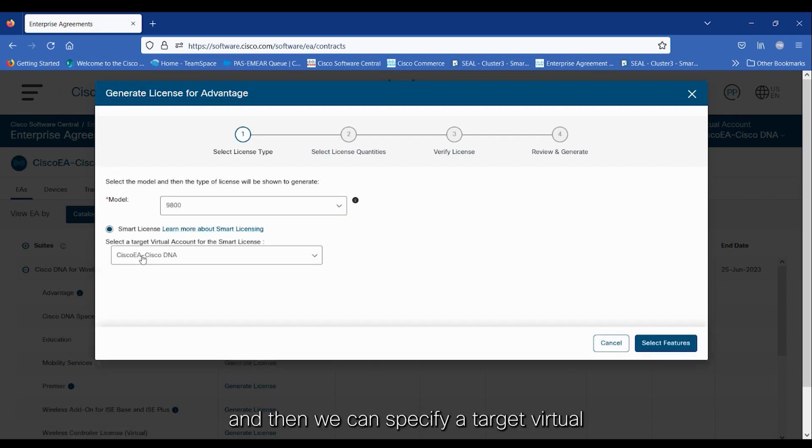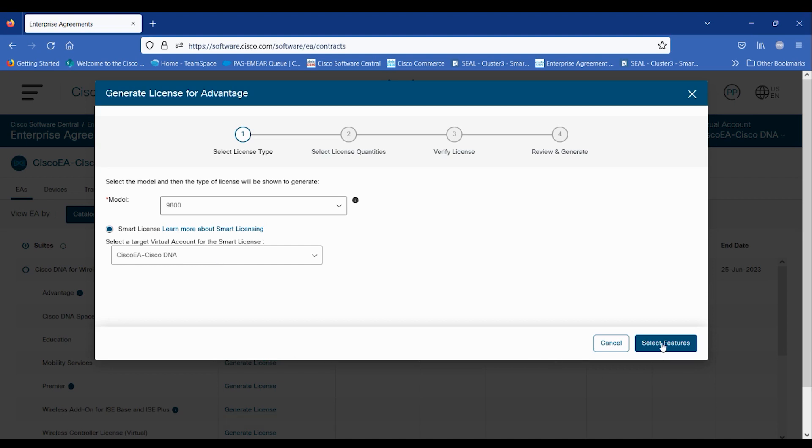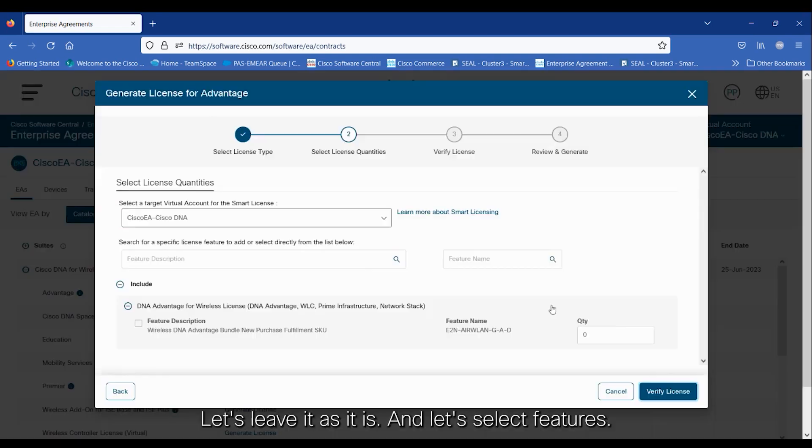And then, we can specify a target virtual account where our smart licenses will be deposited in Cisco Smart Software Manager. Let's leave it as it is and let's select features.